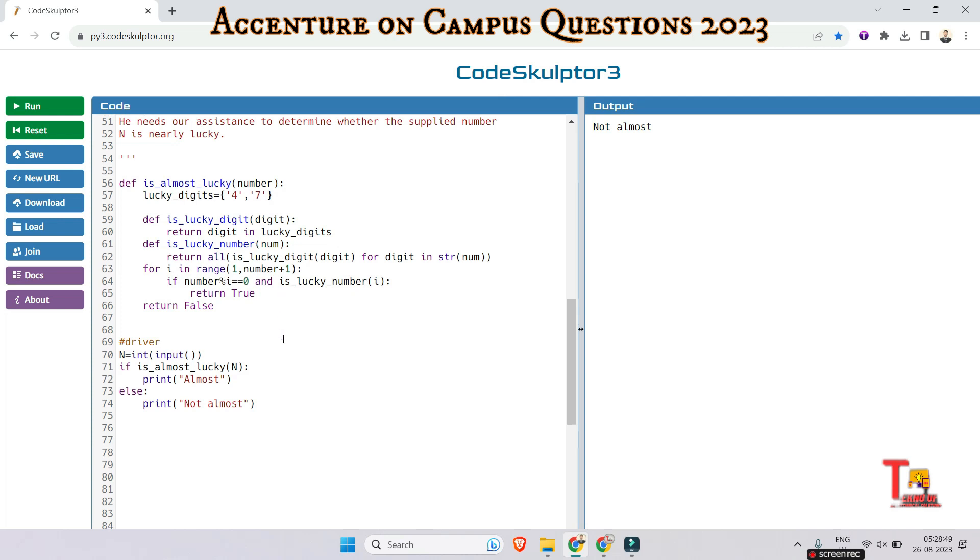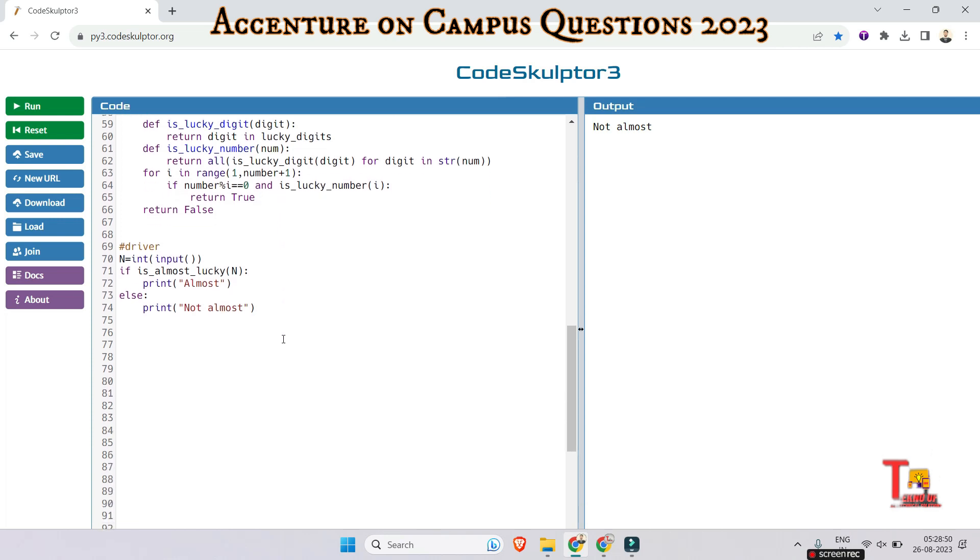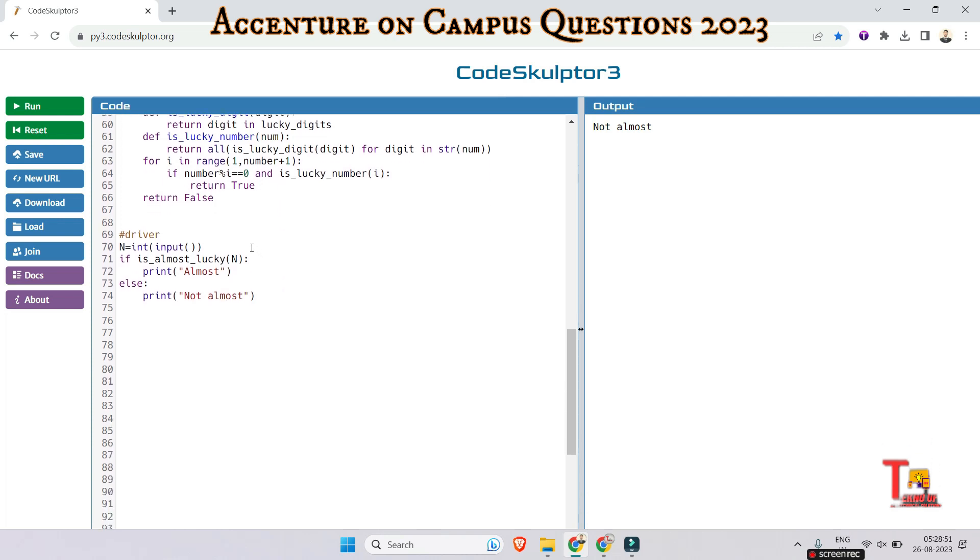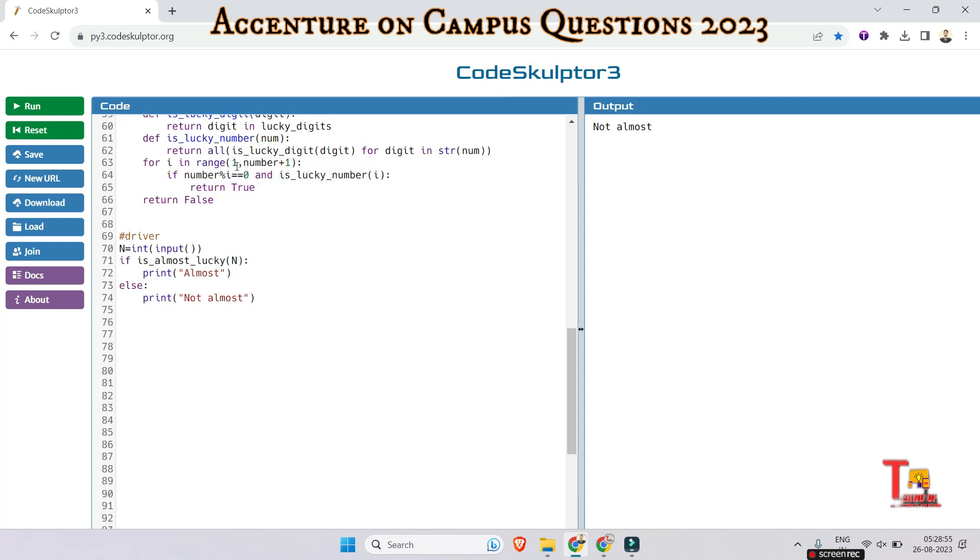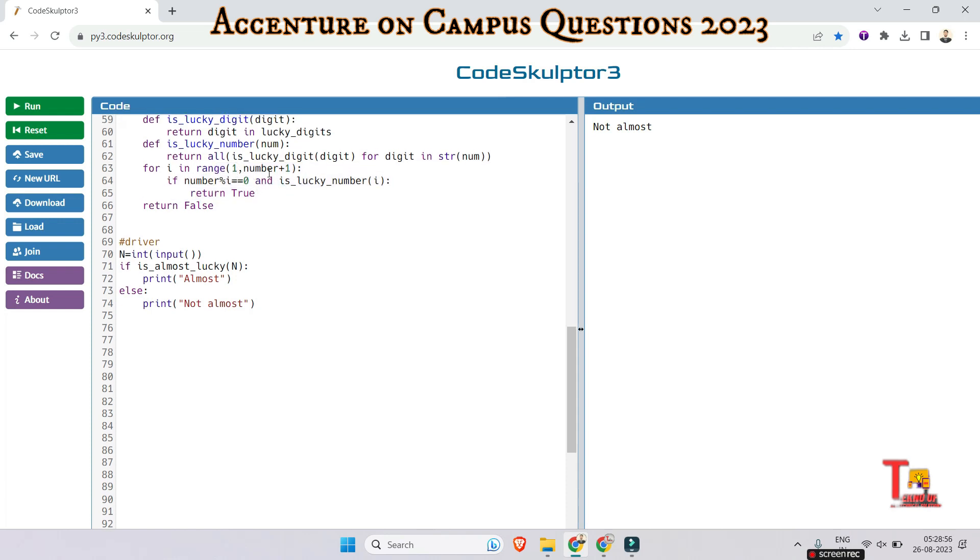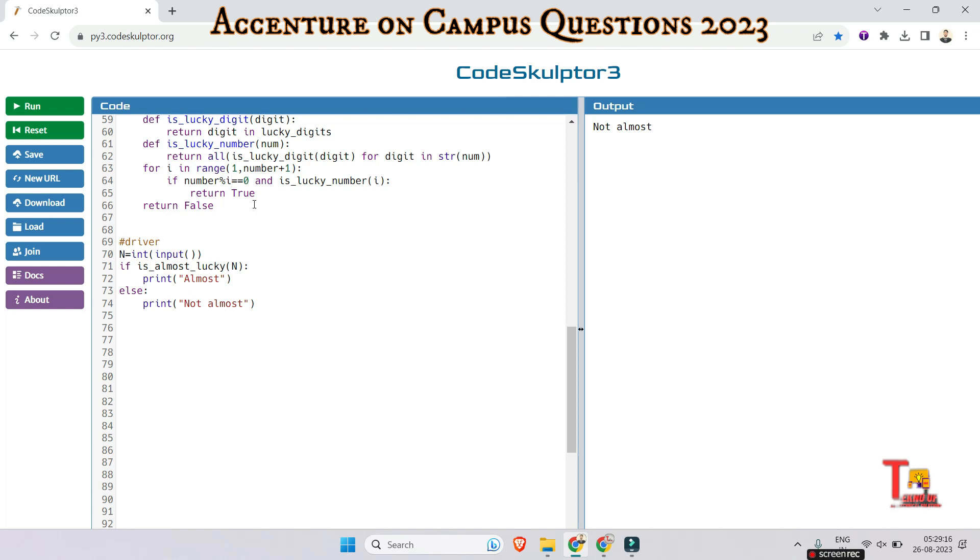And actually, the main part is here. It is going from 1 to the number. And it is checking if the number is divisible by the current value of i, and whether i is a lucky number. If so, then it returns true, which signals that it is an almost lucky number. And here is the driver code. I hope you have got the logic.